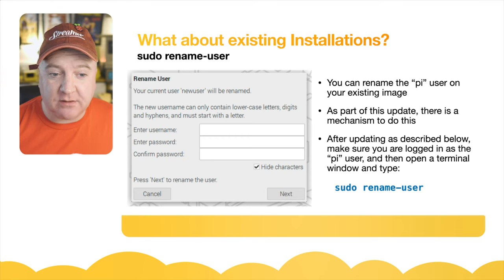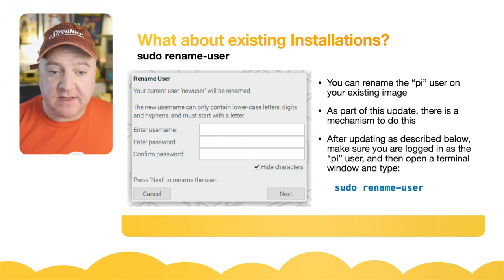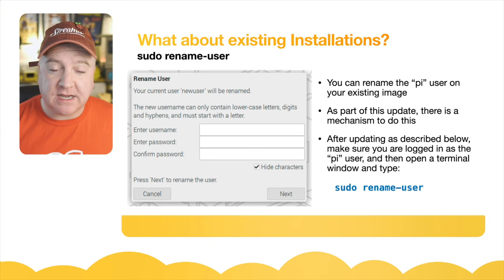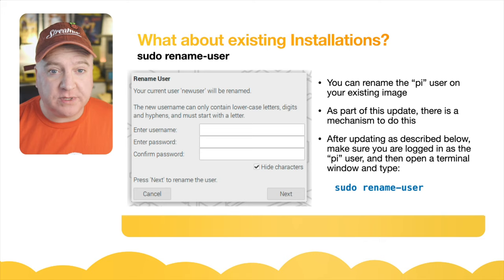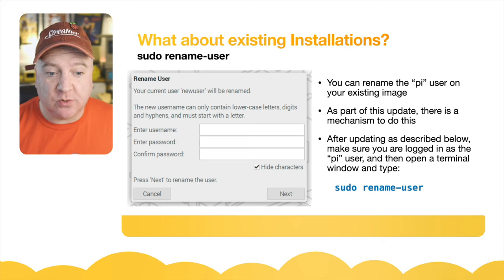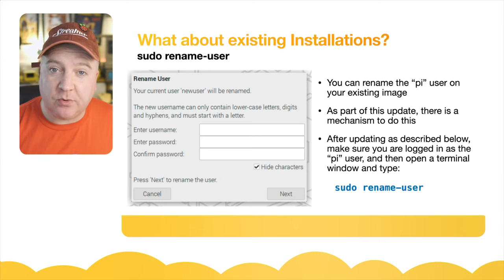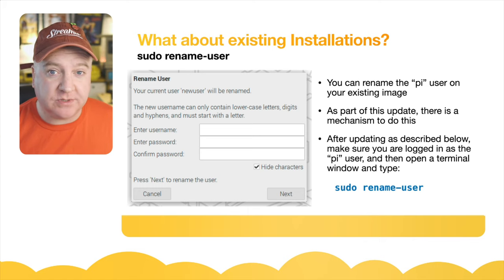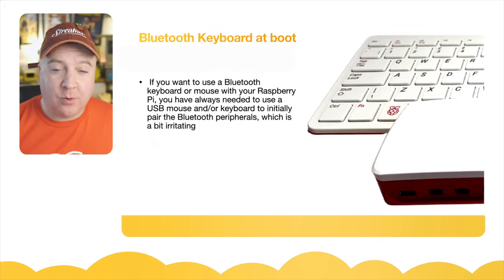What about existing installations? Luckily, they've created a tool for this as well. You can rename the 'pi' user on an existing image as part of this update. After you've run the update, all you need to do is log into the Pi as usual, open up a terminal, and simply type 'sudo rename-user'. The computer will then reboot and prompt you on the next boot to create a new username and password.